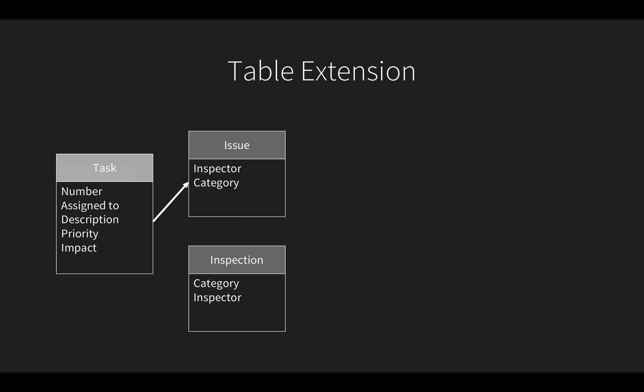I can either choose to extend the task table to the issue table, as I did in the first episode, and perhaps add a few fields to the issue table. Or I can opt to create a standalone table. Perhaps the inspection table isn't work that needs to be assigned, but instead is just a set of rules to support my safety issue process. How and when you choose to extend tables is up to you, and I encourage you to be familiar with this concept since it can save you a lot of time.